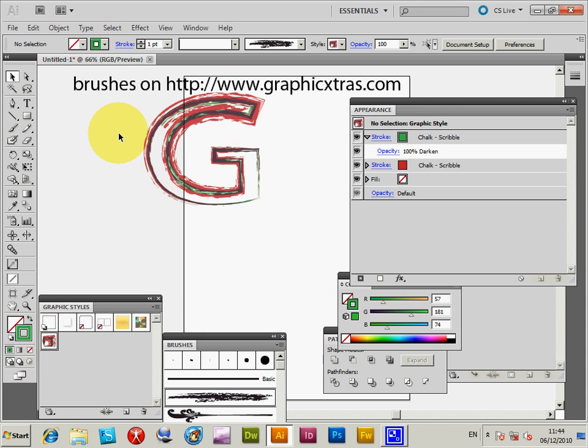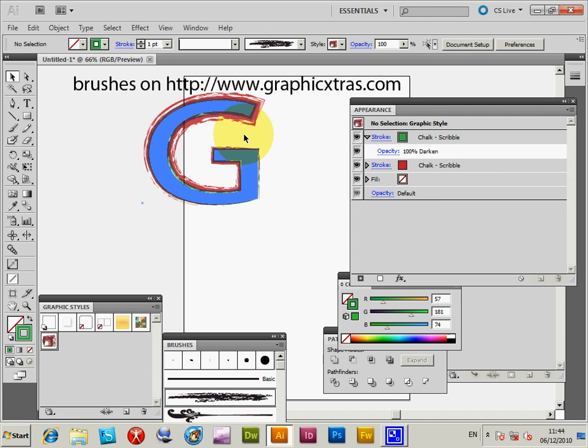Anyway, that's a basic approach to changing text, applying various things like brushes and whatever. Of course you can find brushes on graphicxtras.com, but you can find many other brushes around the web. And obviously you can use it on any different text.